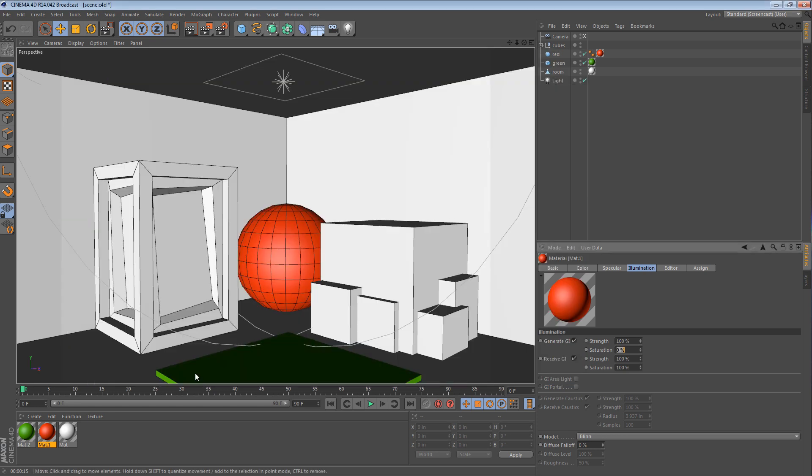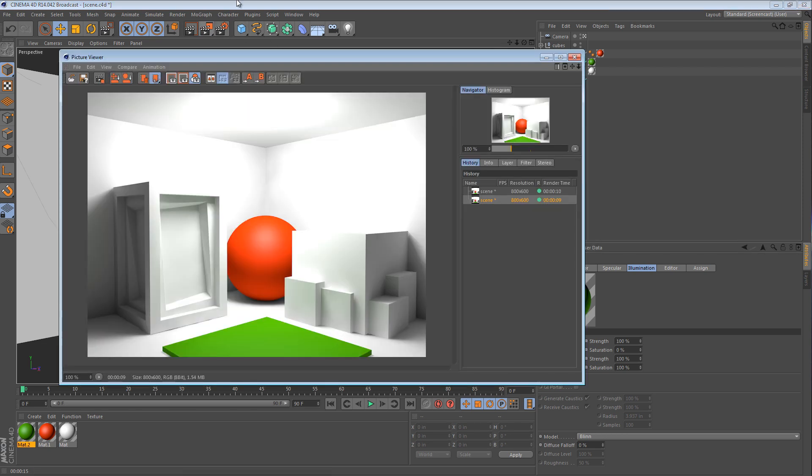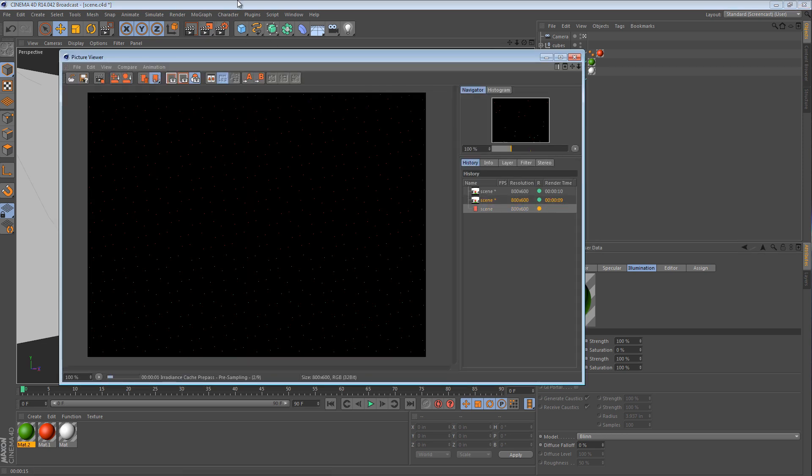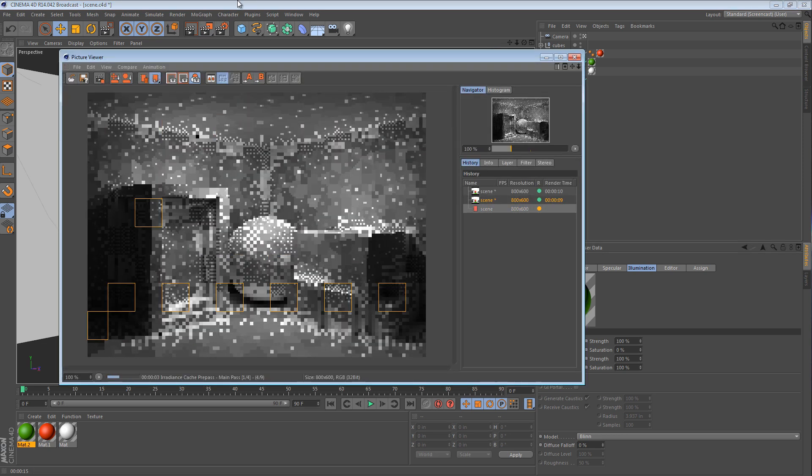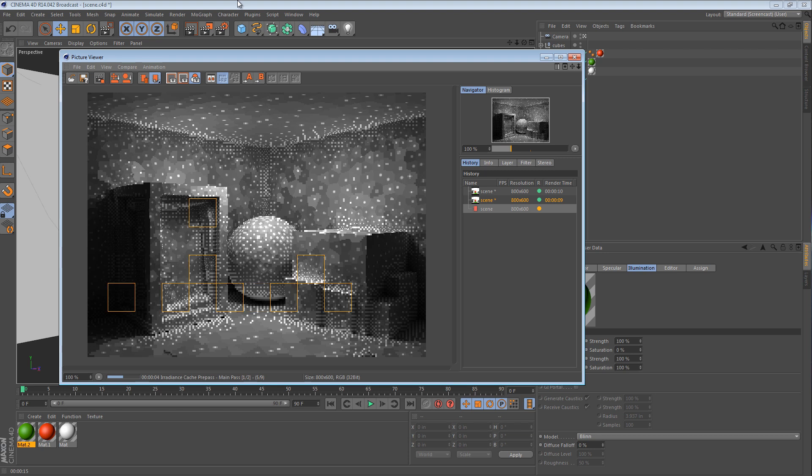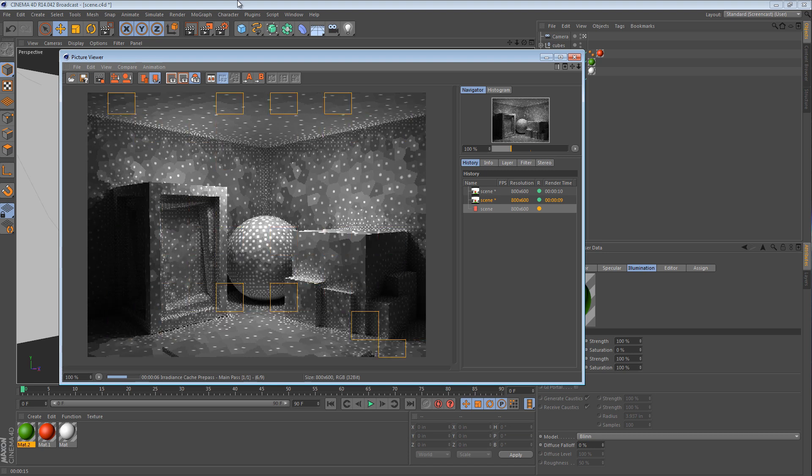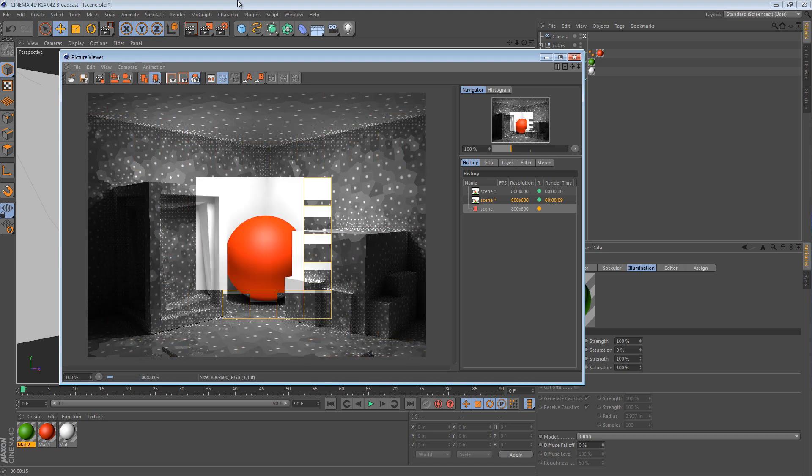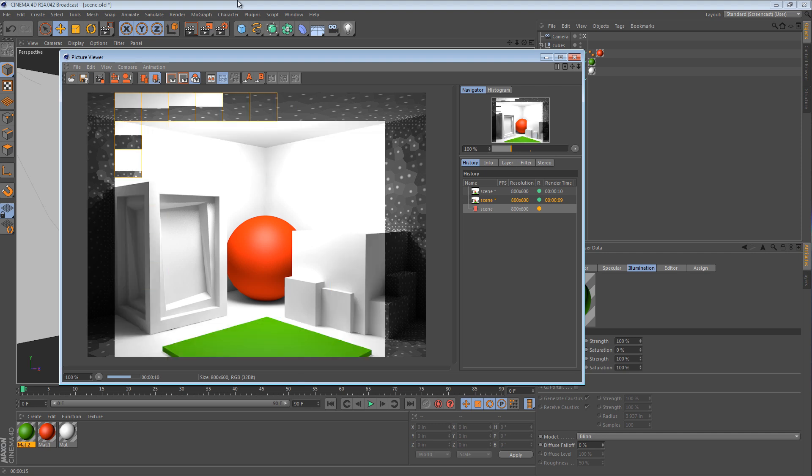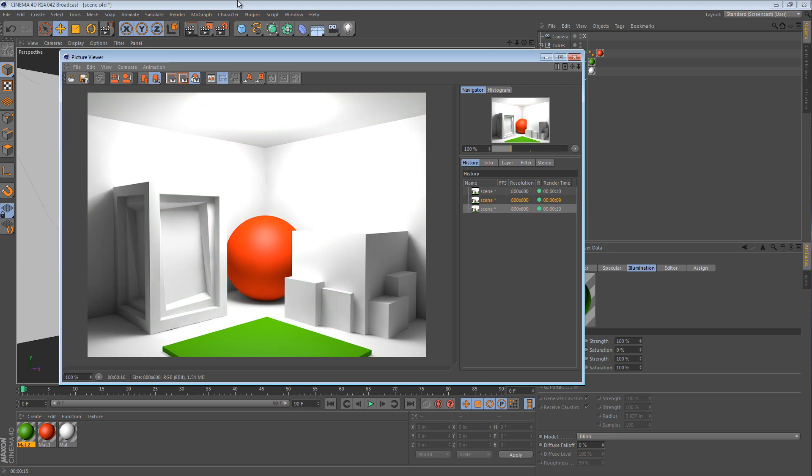If we were to do the same thing with the green material, change the saturation down to zero. We now have the same illumination once more. But no red, no green, just a uniform illumination.